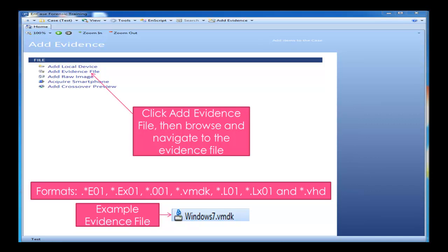The format I'm using is a VMDK file, and that's basically created through the use of a virtual machine. So you click on Add Evidence File, you locate your file, and then you open it.